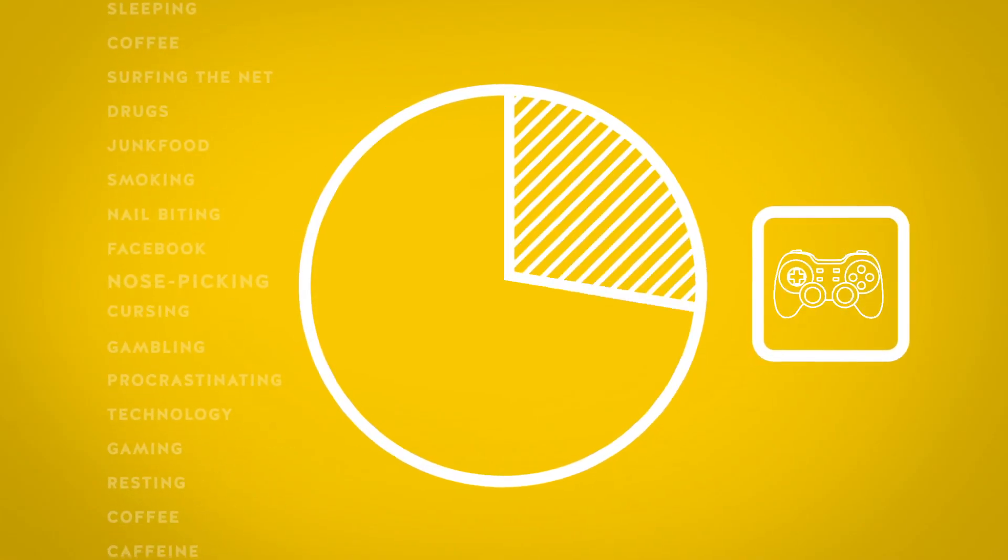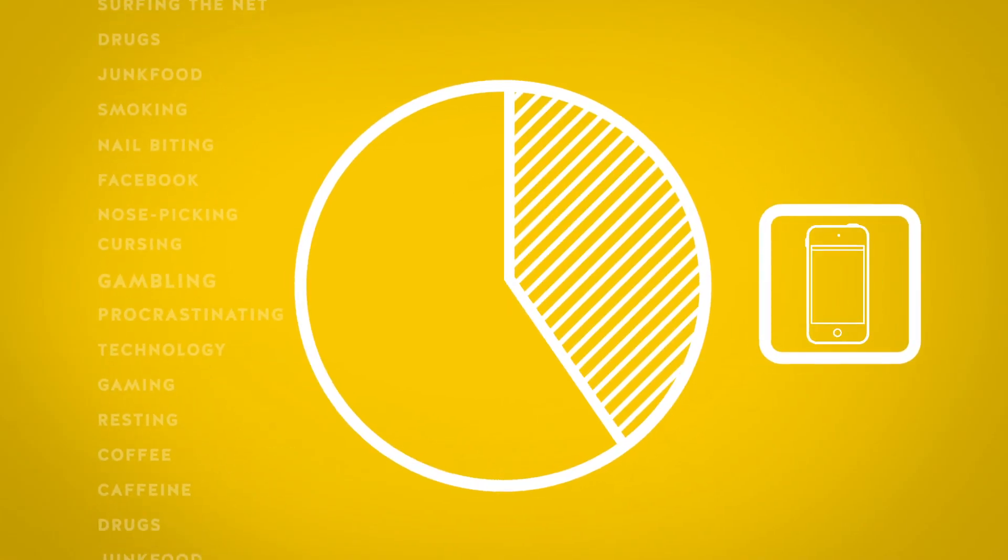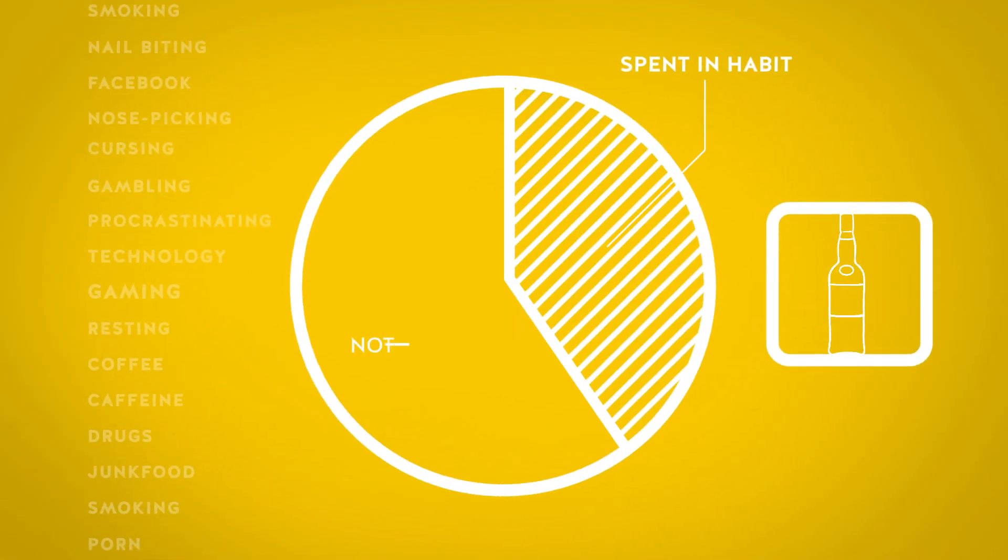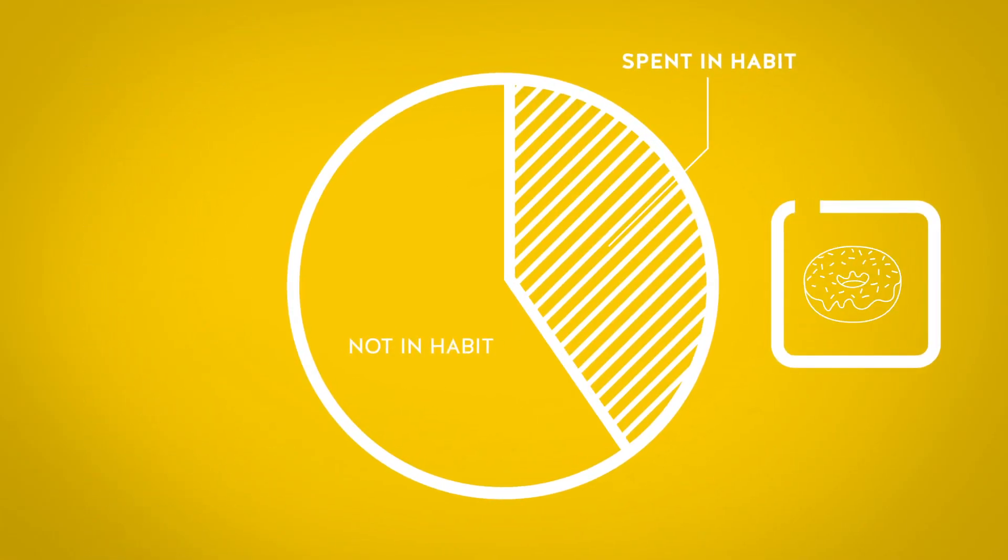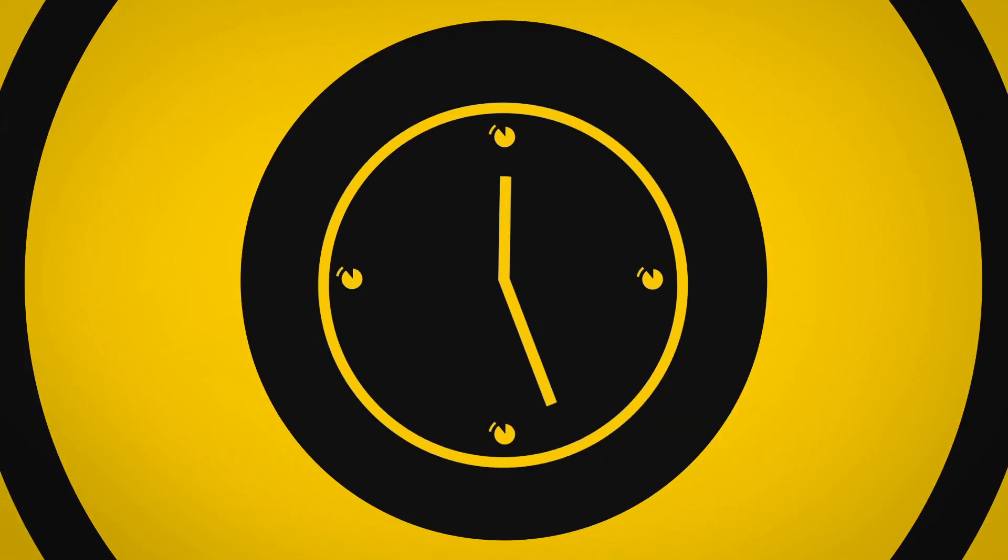More than 40% of our lives are spent in habit. For most of us, that time is wasted.